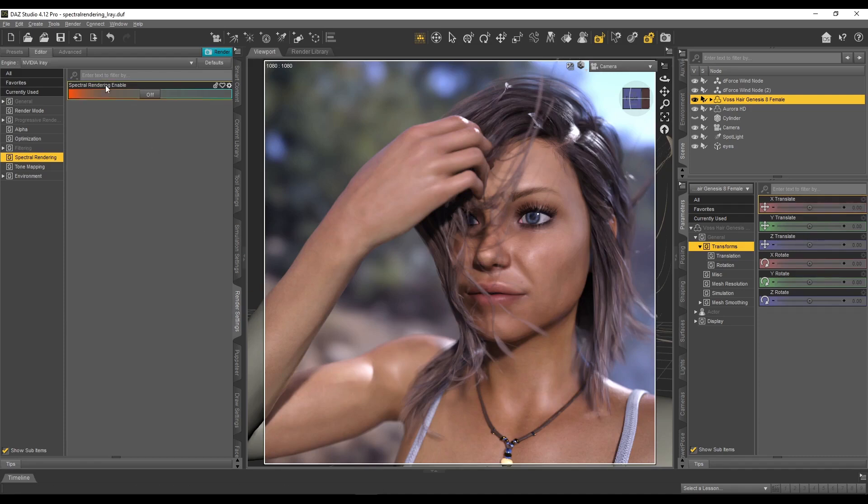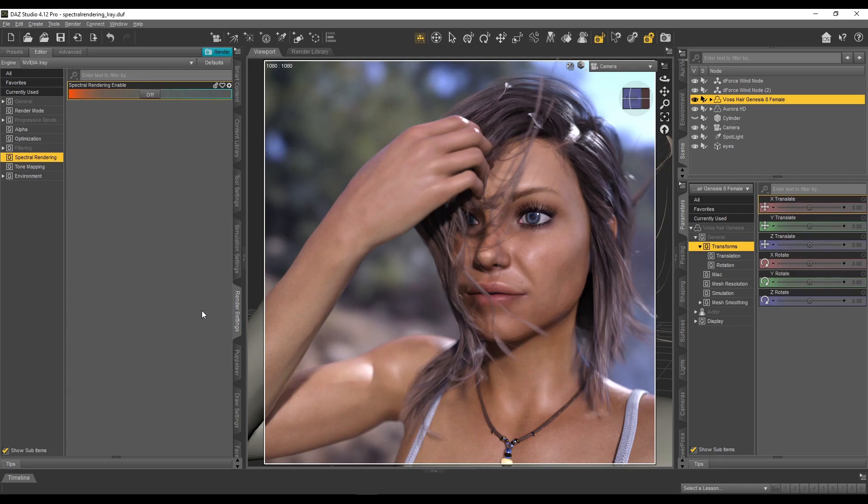So we've got spectral rendering. What is spectral rendering? How can it help us? And is it worth using?